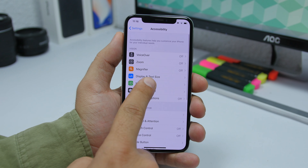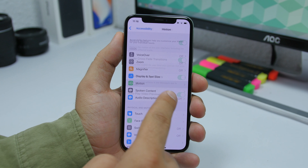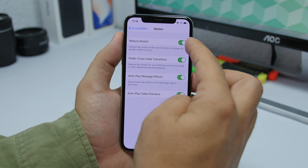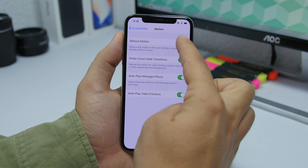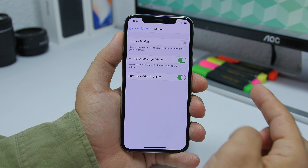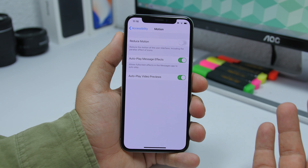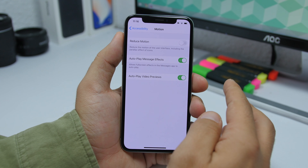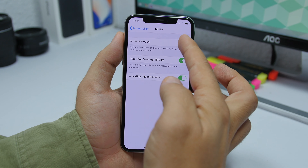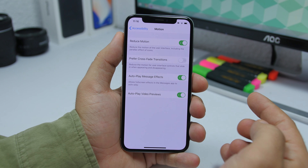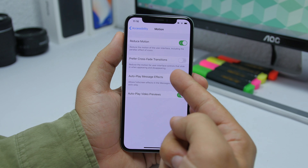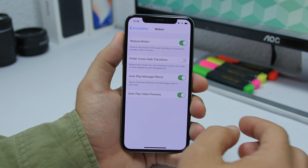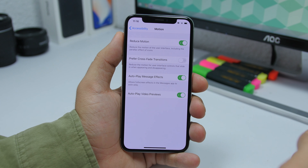What you need to do is go to your Settings, then go to Accessibility, then go to Motion, and enable Reduce Motion. If it's disabled you won't get that setting. Enable it right here, and then you will find Prefer Crossfade Transitions. Enable this and you will get that cool animation.